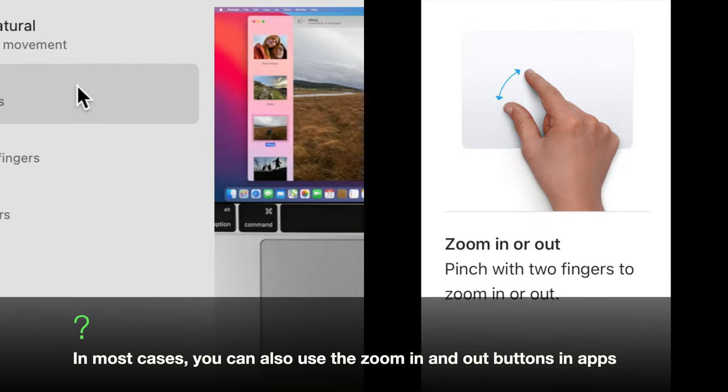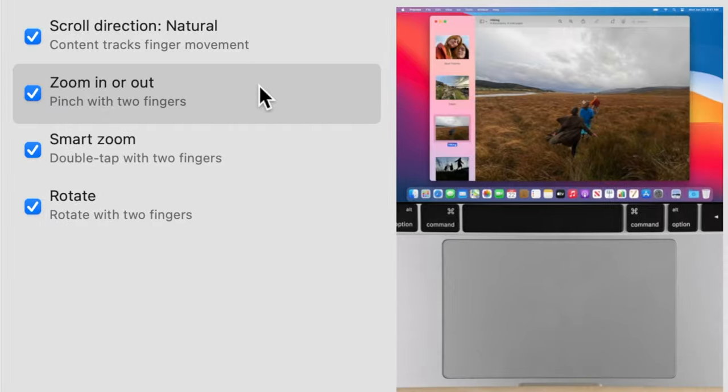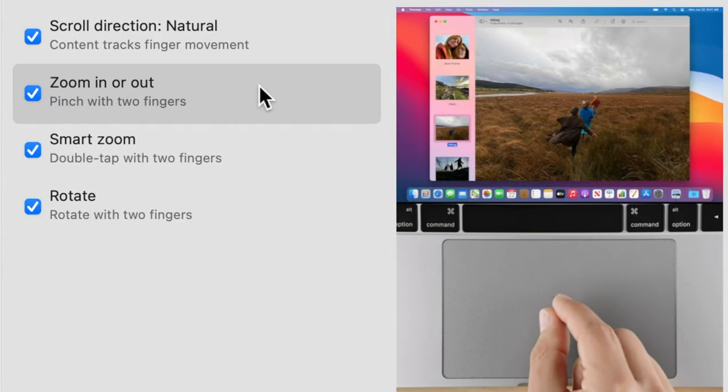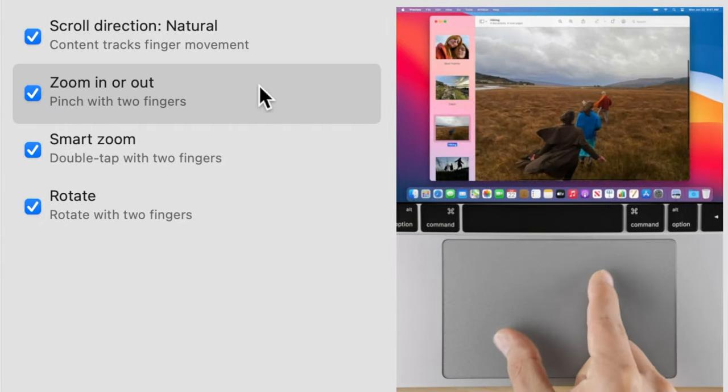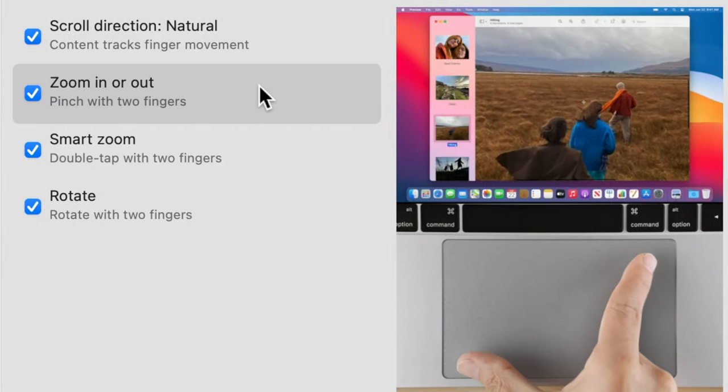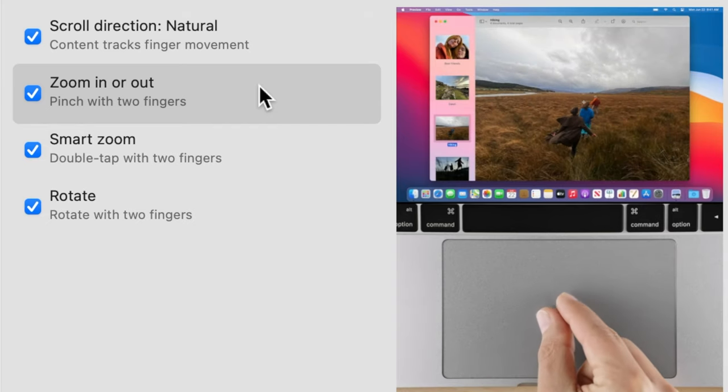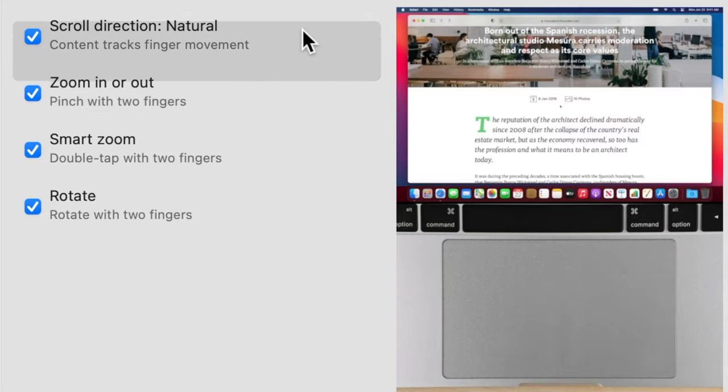Normal zoom or pinch zoom. This gesture is used to zoom in and out like the smart zoom shown before. Place two fingers on the trackpad. Increase the gap between them to zoom in and decrease the gap to zoom out.